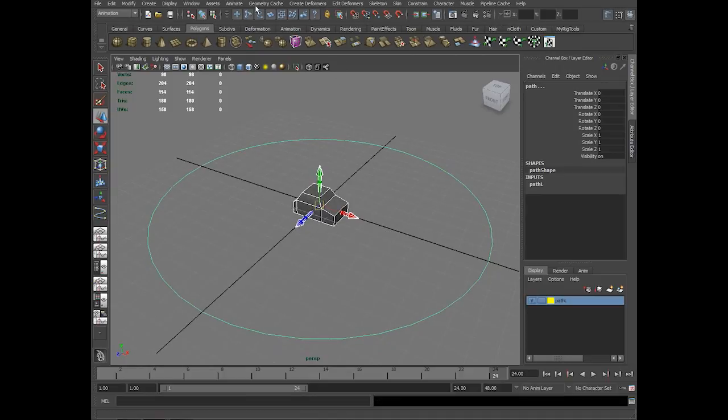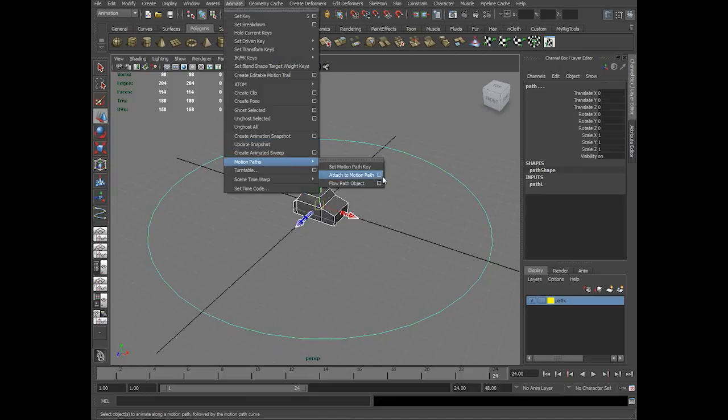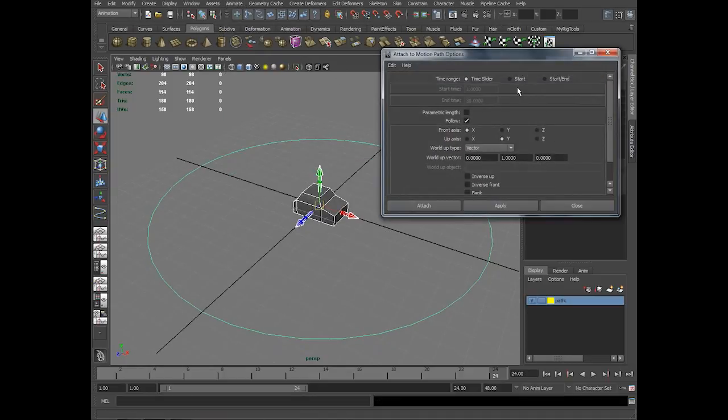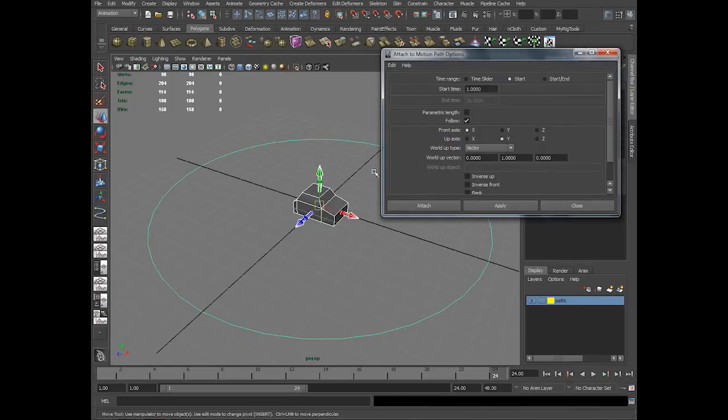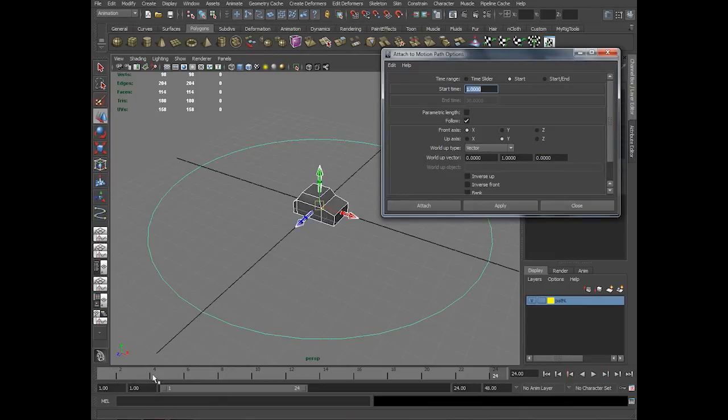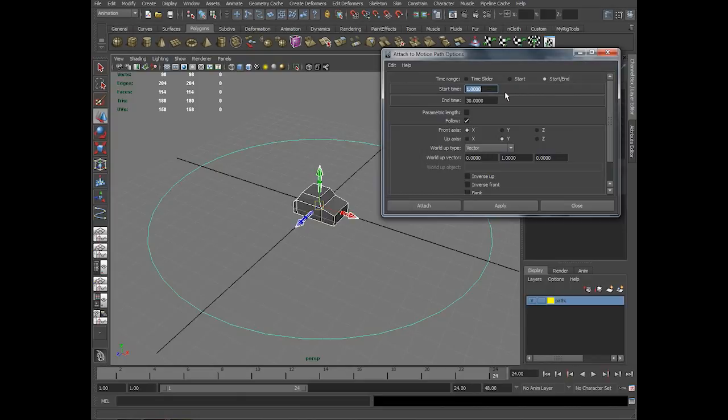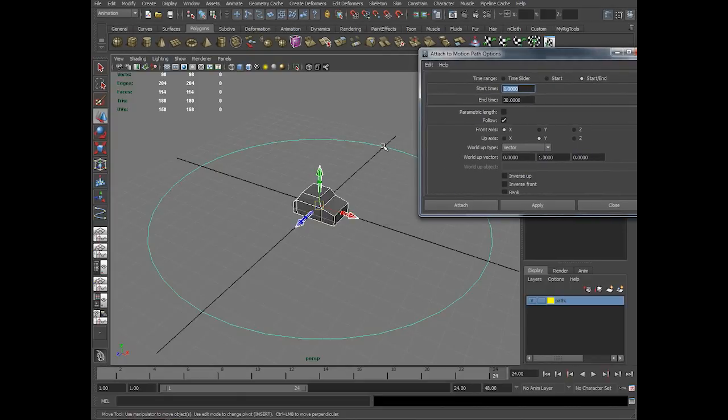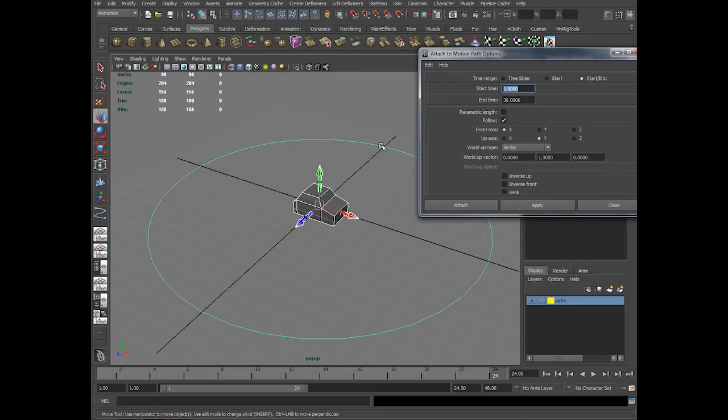If I go to attach motion paths again and choose start, on the first frame it gives a set key and does not animate that object. It gives you a chance to animate that, which we will see later. What is start and end frame? You can set at what frame this object should start here and how much time it should take to reach the end point of the curve. If I say 50 frames here and then attach.